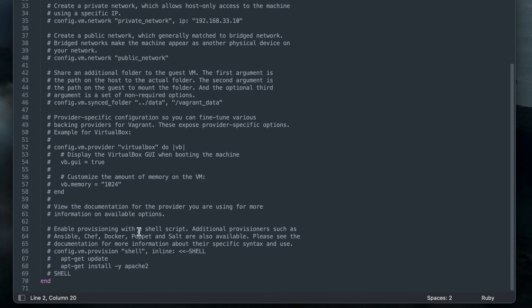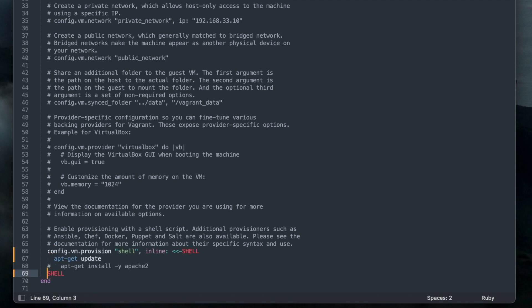You can run any bash script right after the first time you run a box by uncommenting the last couple of lines on your default Vagrant File. In this case apt-get update will run and then Apache 2 will be installed.